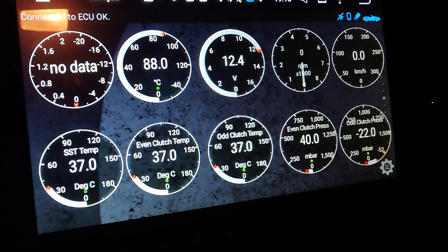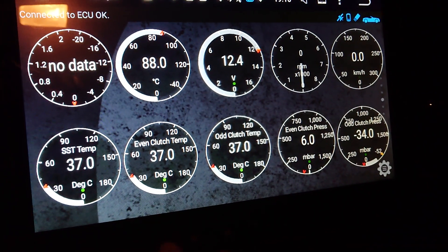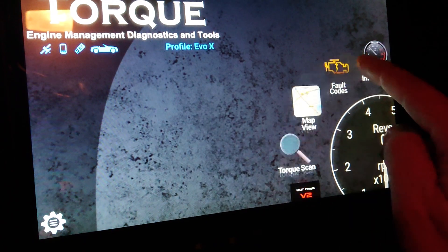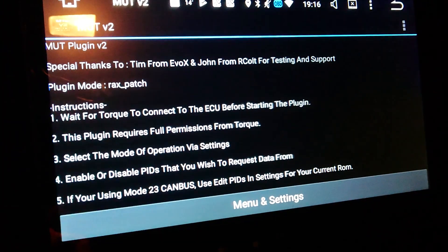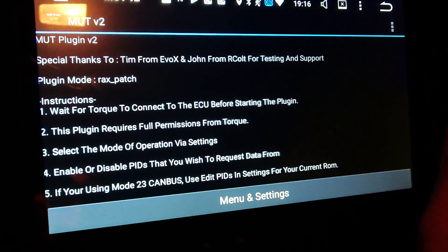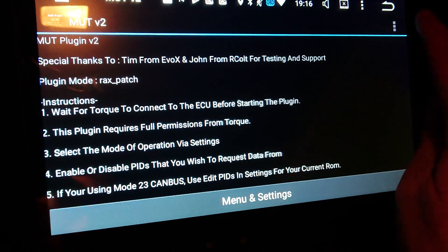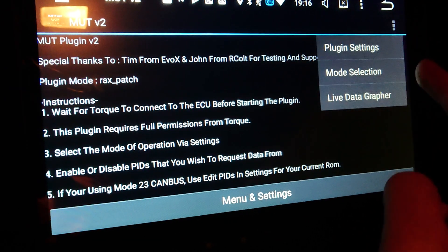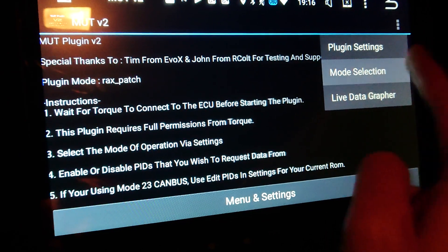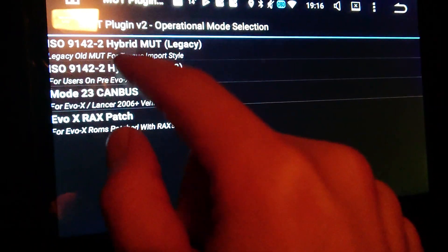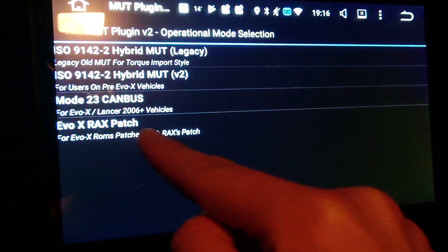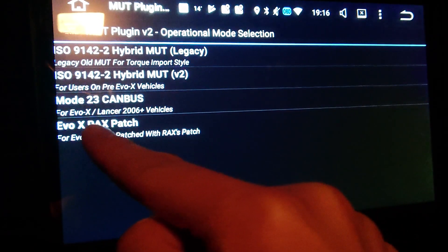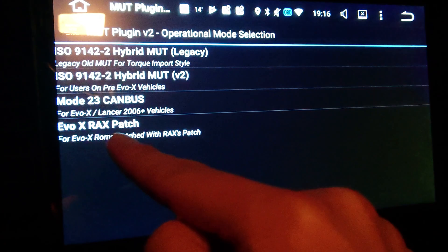Basically all you need to do is go to the MQTT V2, then go to these dots over here. First of all, do mode selection — you choose which patches you have. The best one is the faster option, so if you have EVO 10 rax patch installed you choose that one.